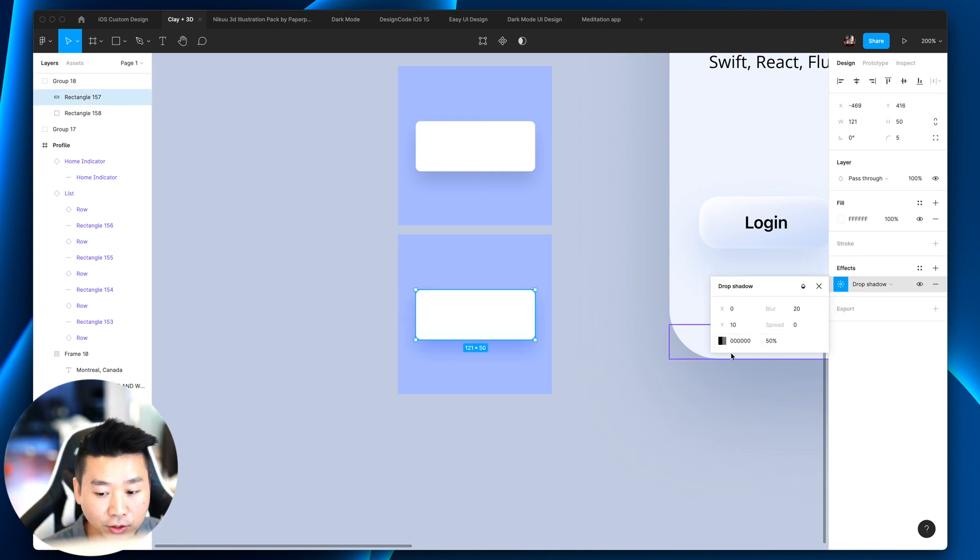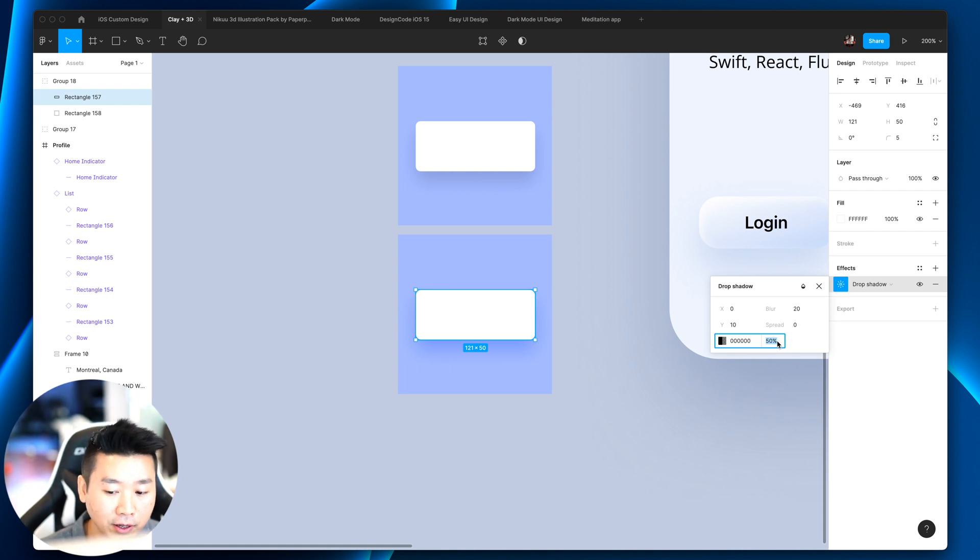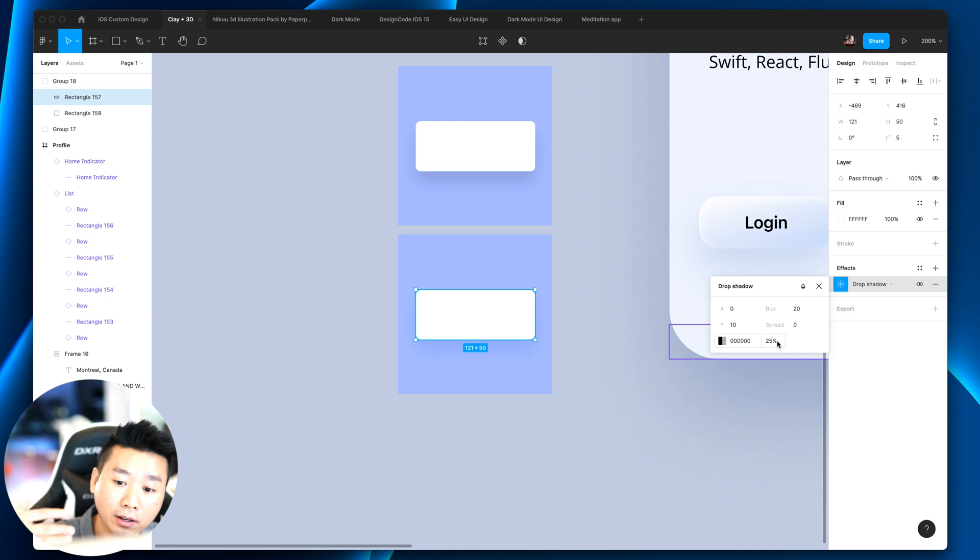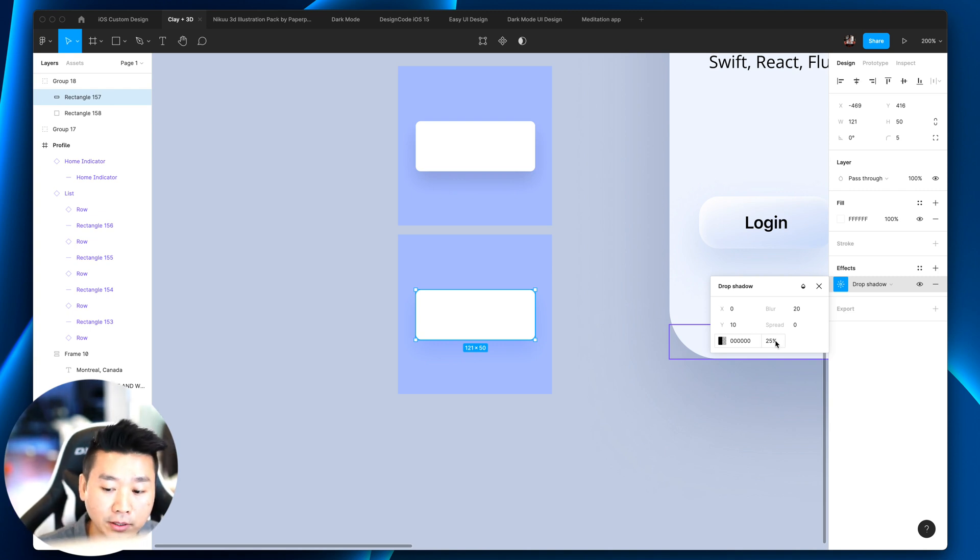And if you want to make it less distracting, you can set it to 50% or 25%. Because we're using overlay, you need to make it with high opacity. Otherwise it's not going to be visible at all.